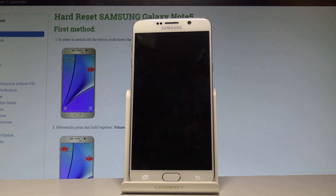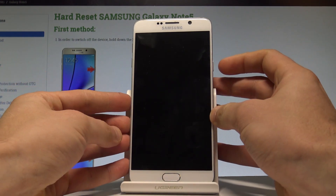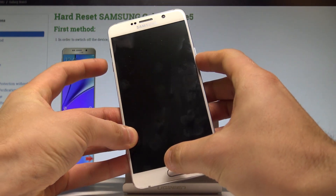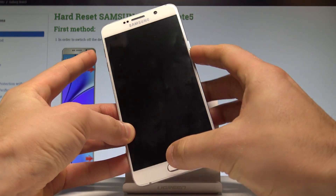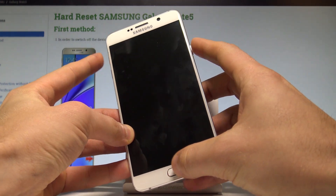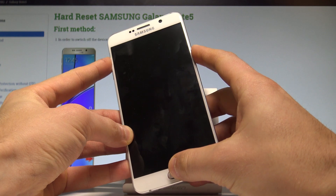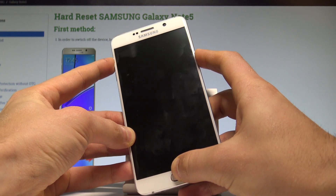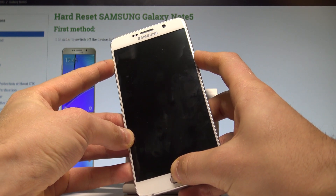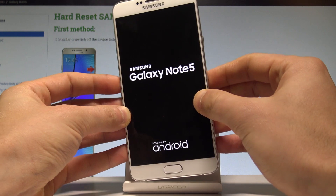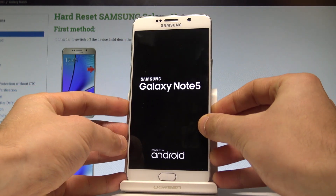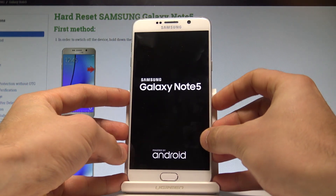Afterwards you have to use the following combination of keys: the power key, the home button, and volume up. So you have to start holding together these three keys. Keep holding the keys and release them as soon as the Samsung Galaxy Note 5 logo pops up on the screen.